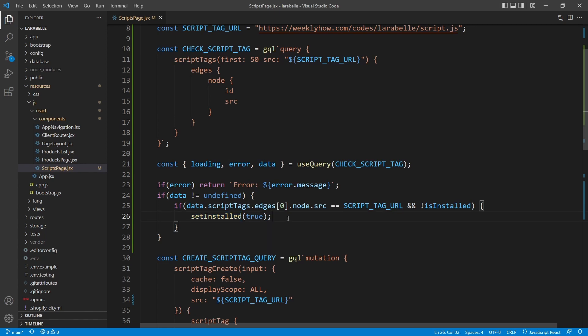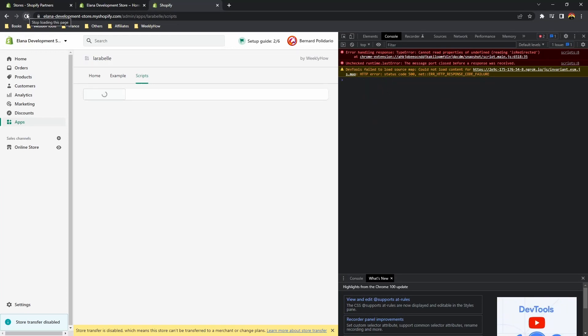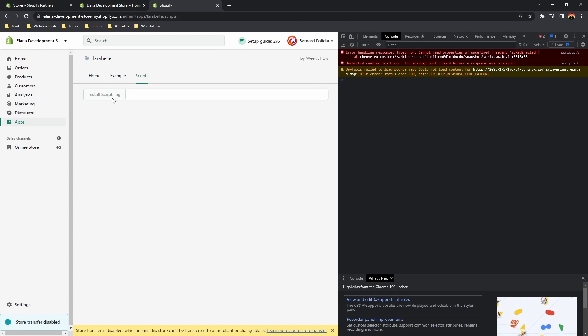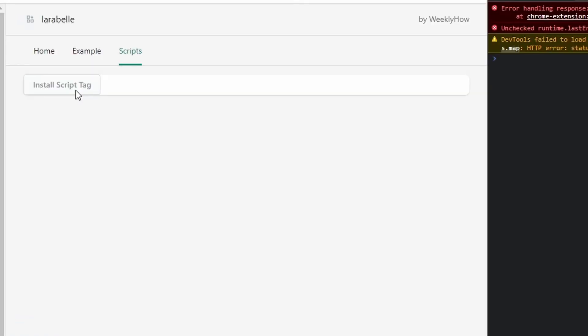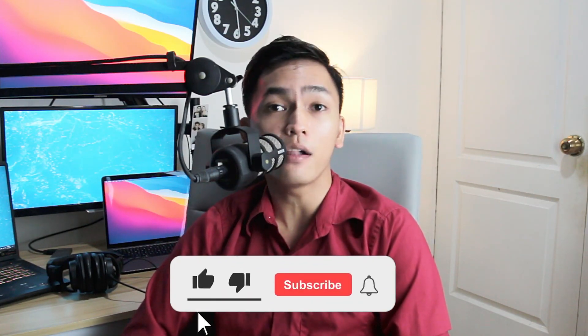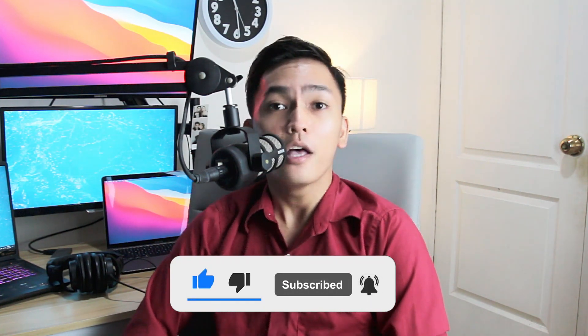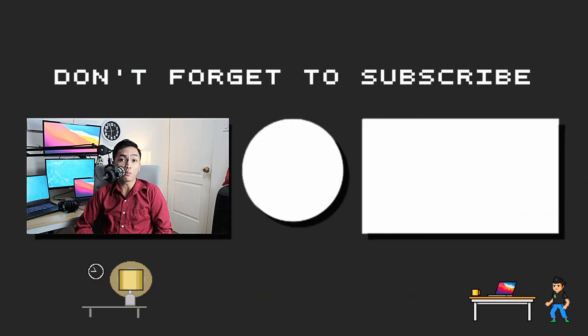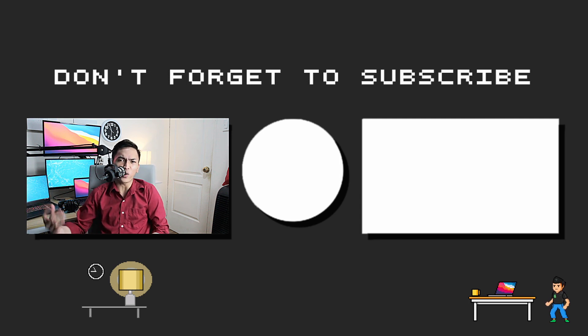Let's save this and go back to our app. After refreshing the page, it loads and then turns into a disabled button — which means the script tag is already installed and the merchant can no longer click it. In this video, we learned how to get script tags from our Shopify store using GraphQL, how to filter them using the src field, and how to create an install button with a disabled state. In the next lesson, we will learn how to delete script tags.